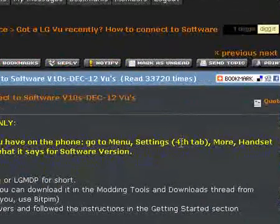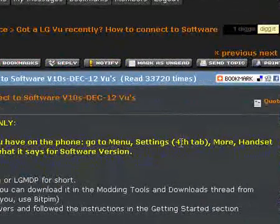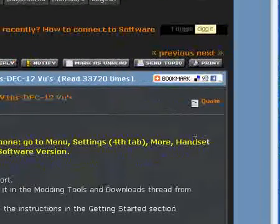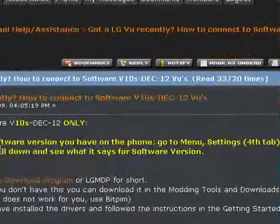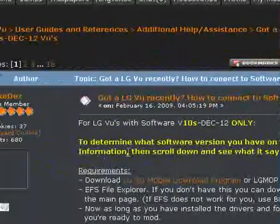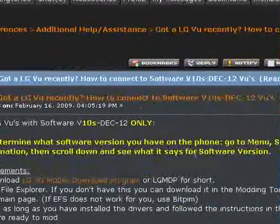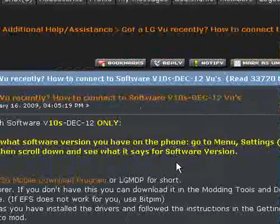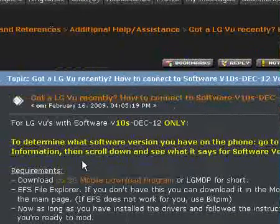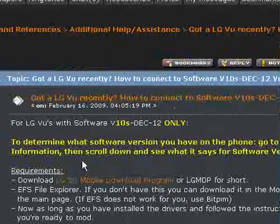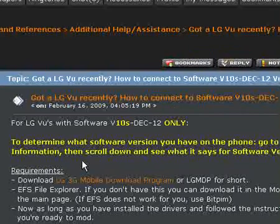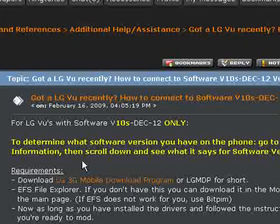You tap more, tap handset information and scroll down until you see what it says for your software version. There you will see it will either say V10's December 12th or it will say something like V10's February something or March something.